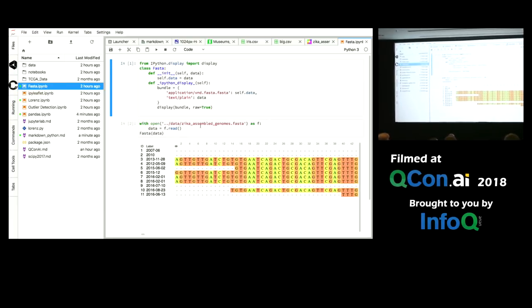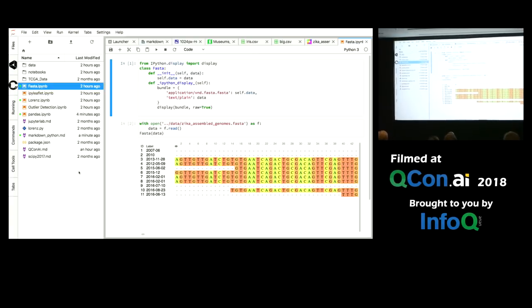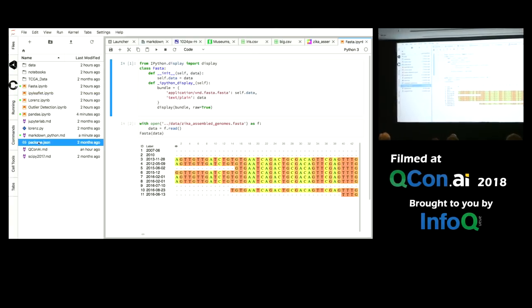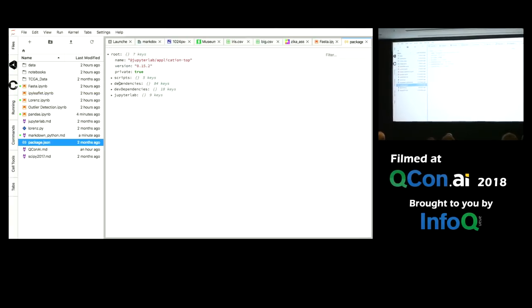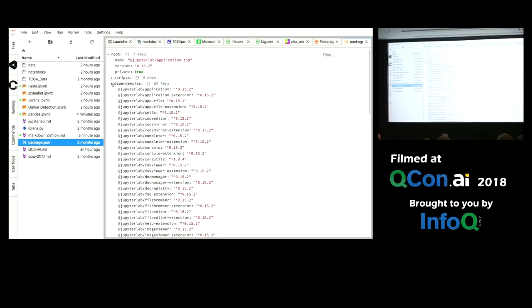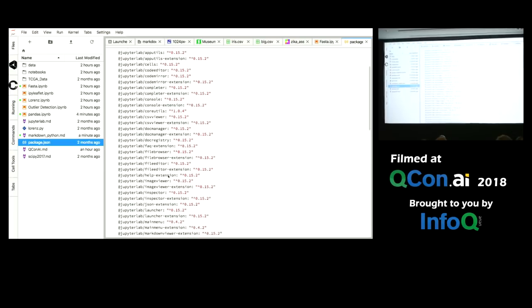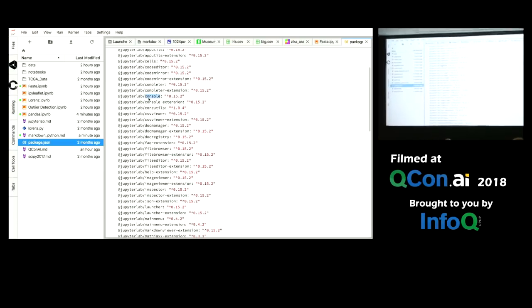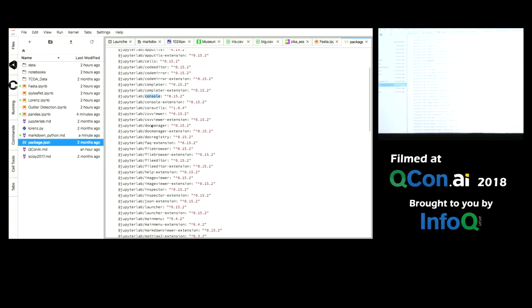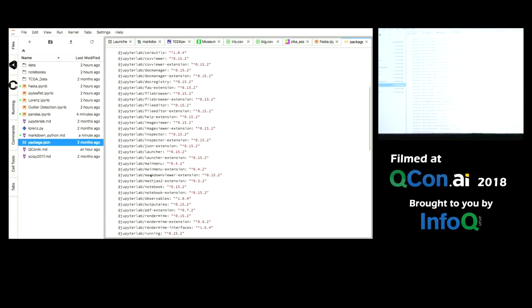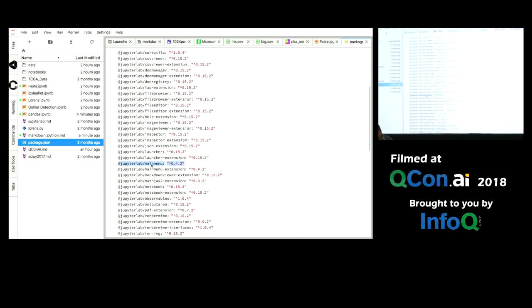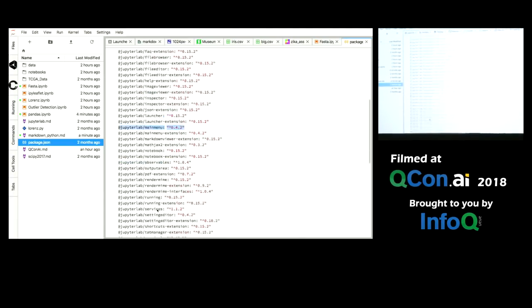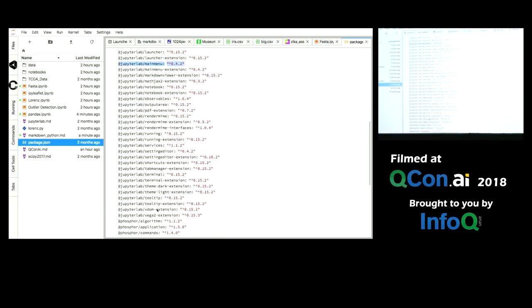In fact, if you look at JupyterLab, here is JupyterLab itself. I mentioned 60 components. Here is JupyterLab. It's got a console. Each one of these is a component of JupyterLab. Everything that you see here is an extension in JupyterLab, including the main menu, including the file browser, everything here.